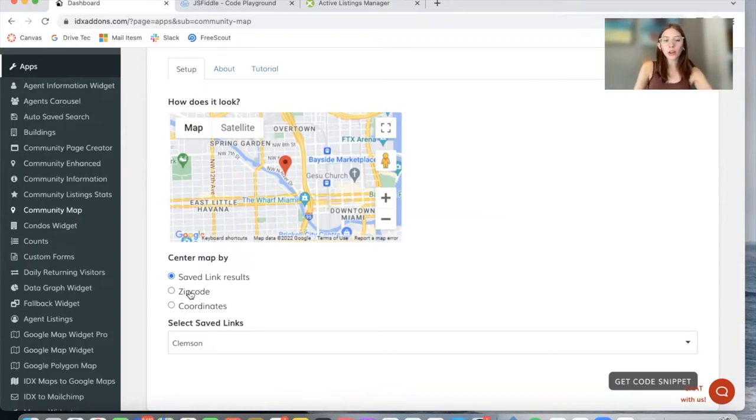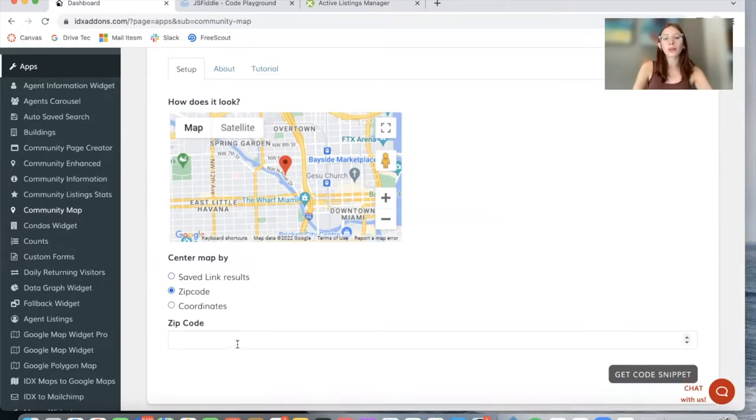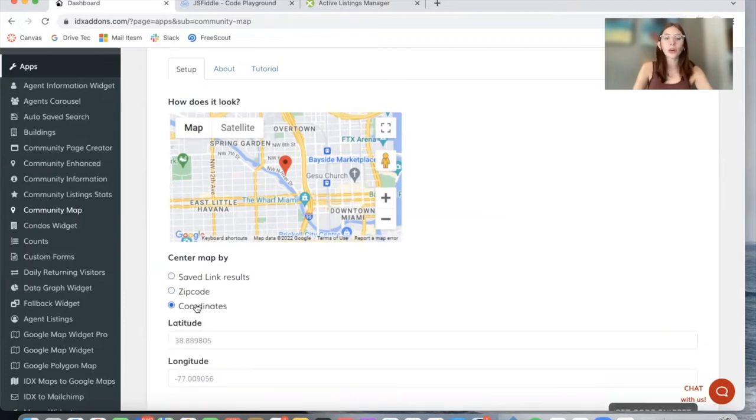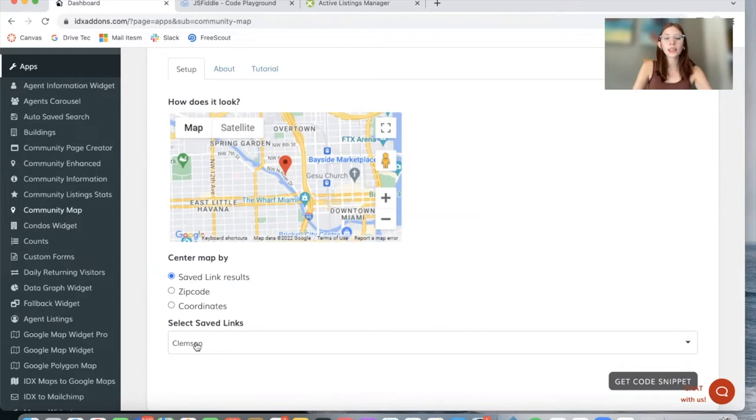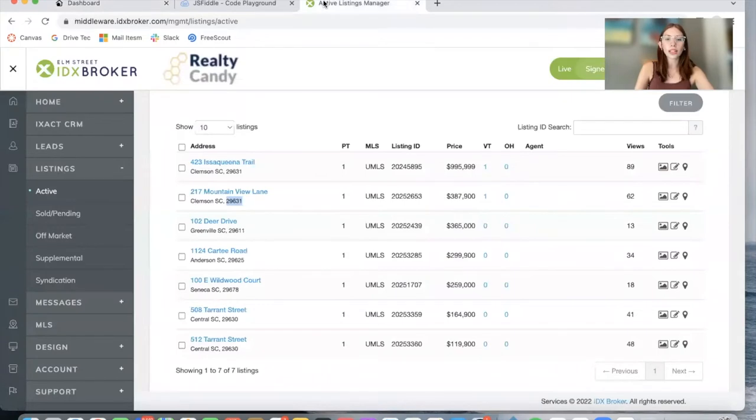For more accurate results, it might be better to manually add a zip code or coordinates of the specific place you want to show. In this case, I want to show you an example with this saved link from a client. This is a city called Clemson in South Carolina.